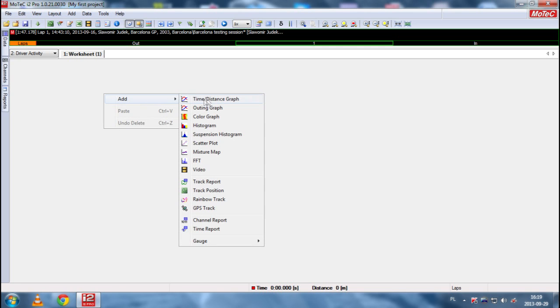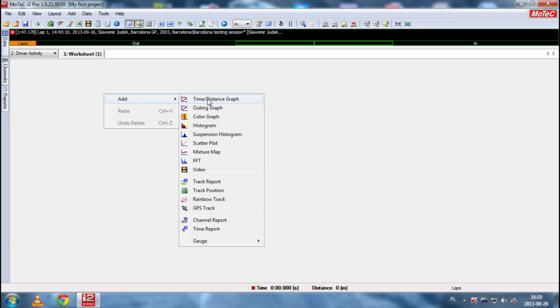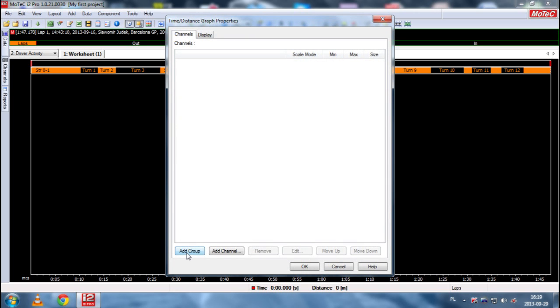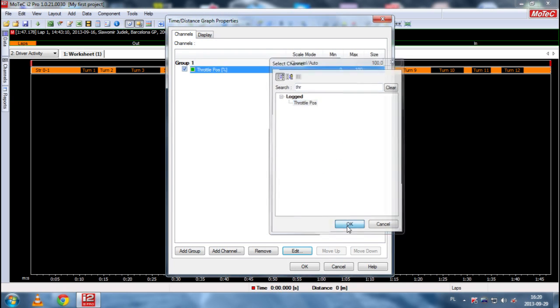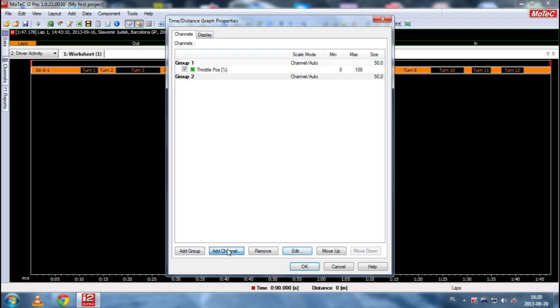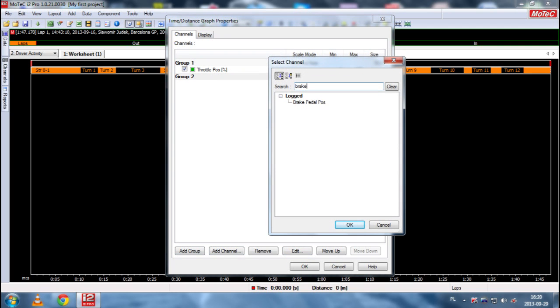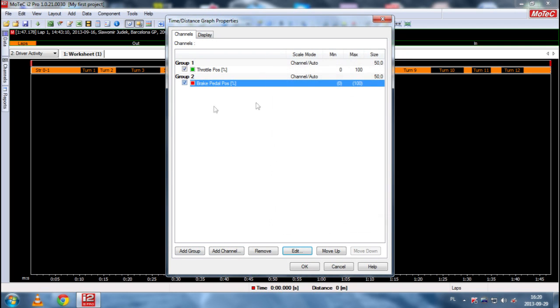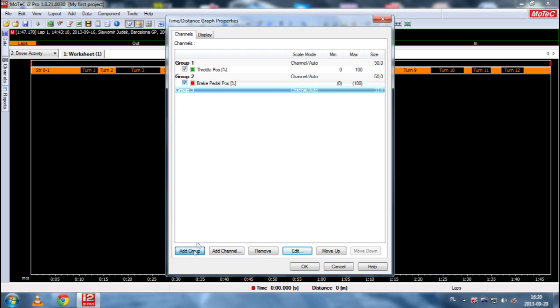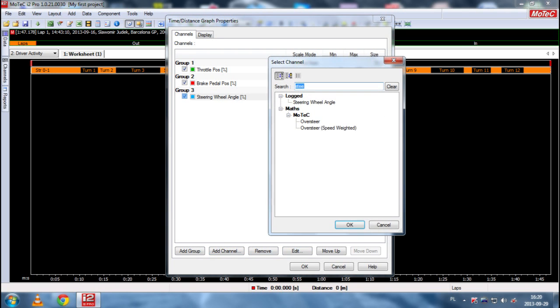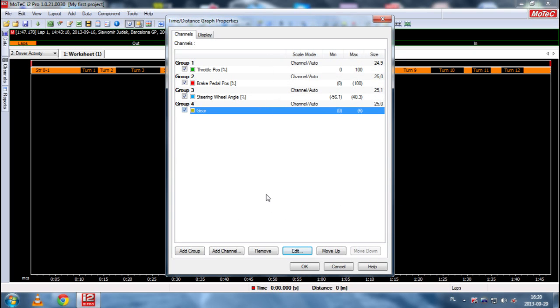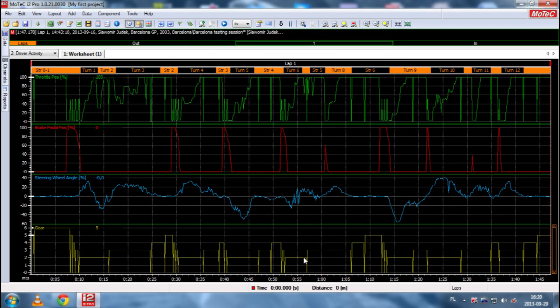We right click here, and we want to add all four channels. We are going to add all four channels. We are going to use time distance graph only. So, we click add group, and we are looking for the throttle position. We click. The green is fine. Now, we add brake pedal position. Another group is steering wheel angle. And gear. Here. And we click.